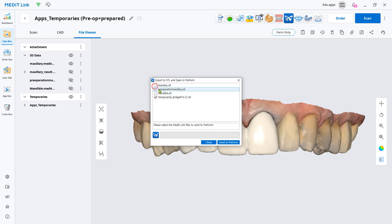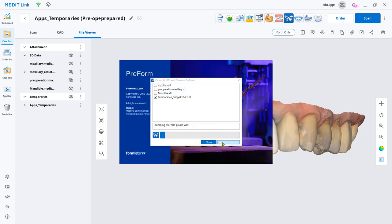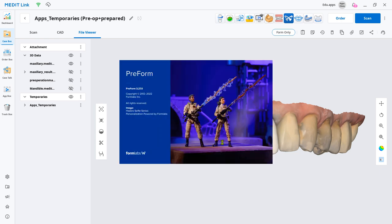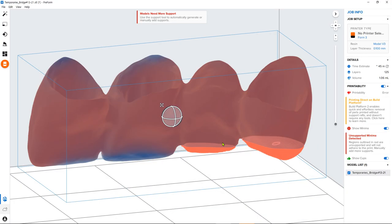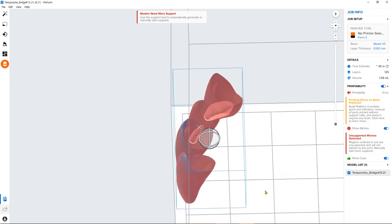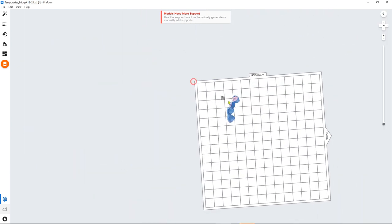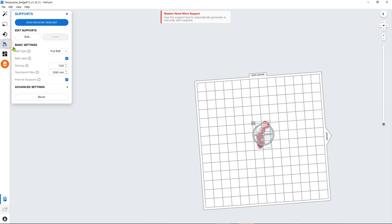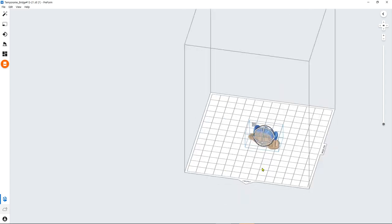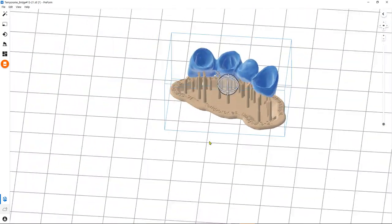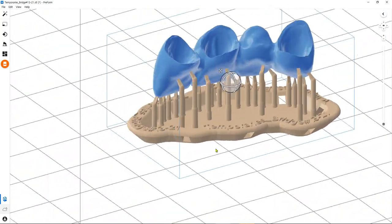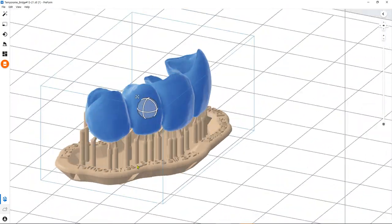Now, you have a 3D printable temporary. If you are using a 3D printer from one of our partners, you can export the temporary file directly to their software from MeditLink and make the final preparations before printing.